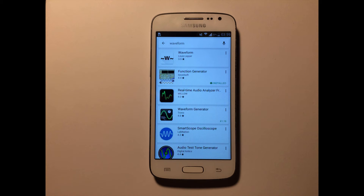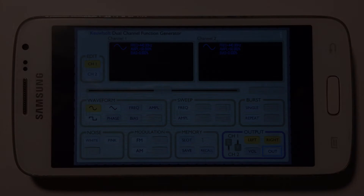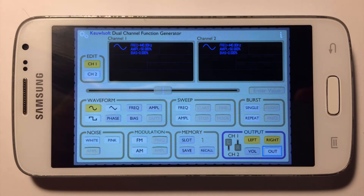Luckily for us, you can find this kind of software in the Play Store in case you have Android, or in the App Store if you have iOS. Today I will be using a program called CalSoft Dual Channel Function Generator and I really like this program because it's very simple to use, intuitive, and there are no hidden fees or advertisements.